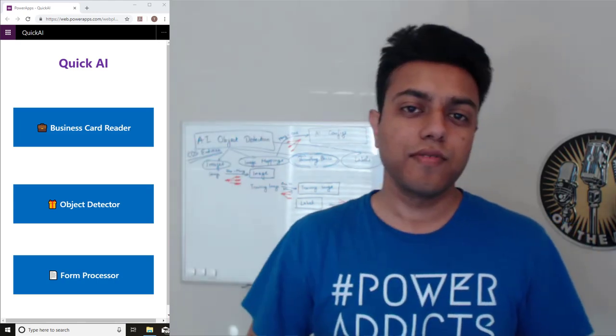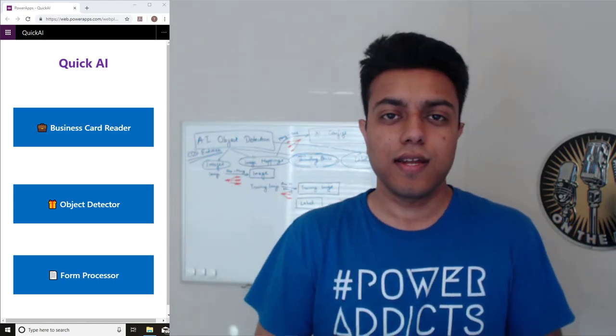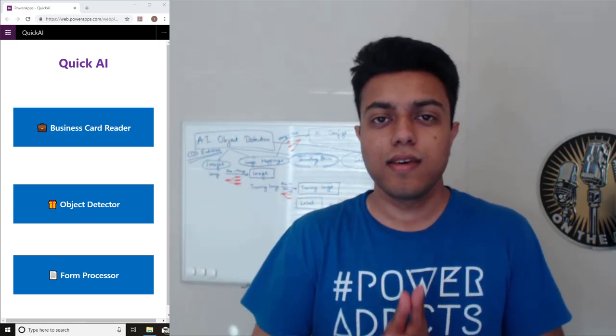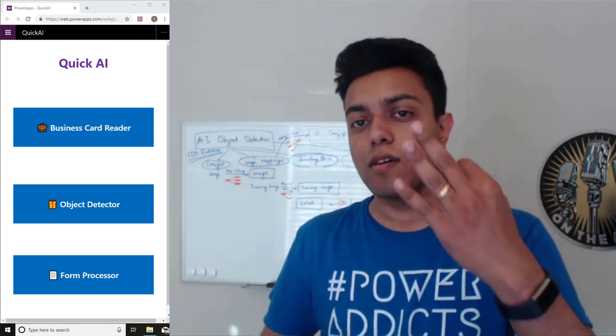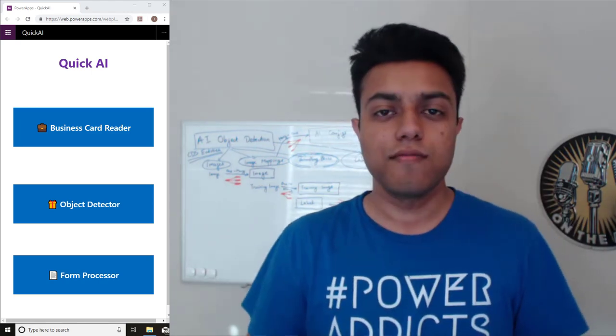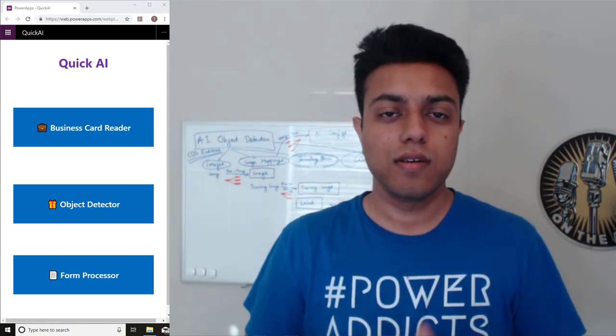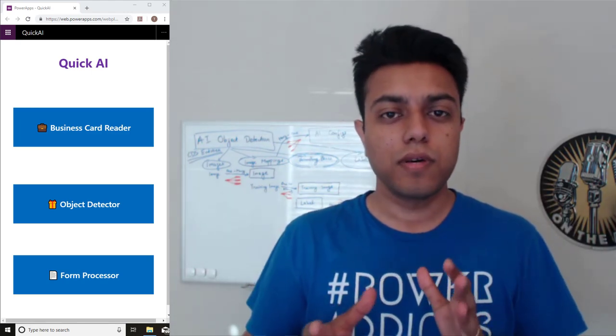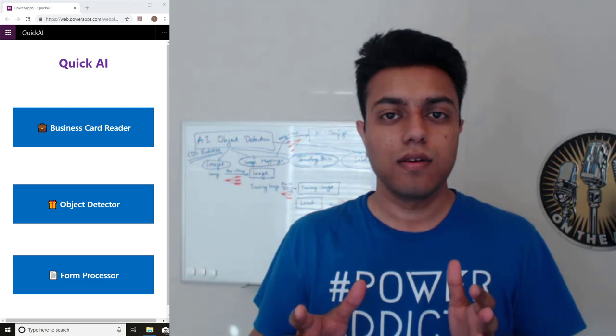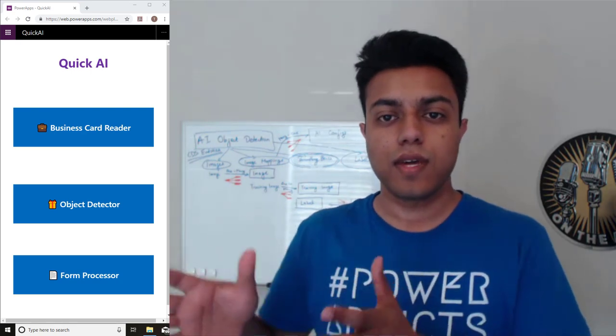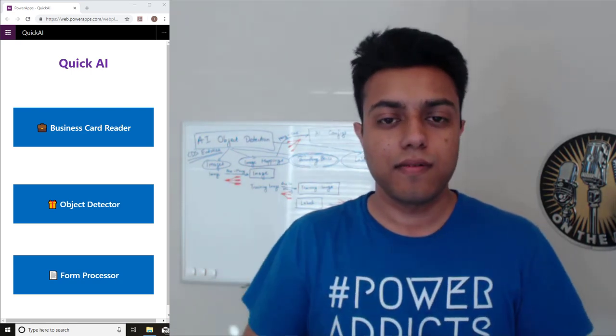Hey guys, this is Vivek Bhavishi, aka that API guy, and this is part three of the AI builder video series where we build the object detector into a canvas app.